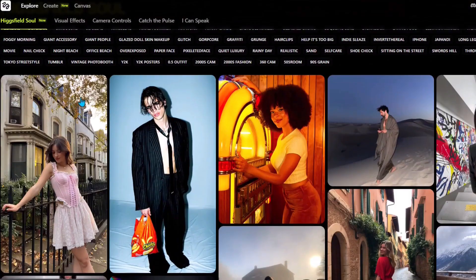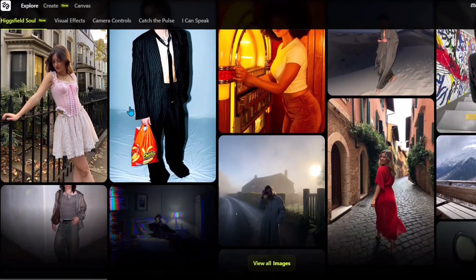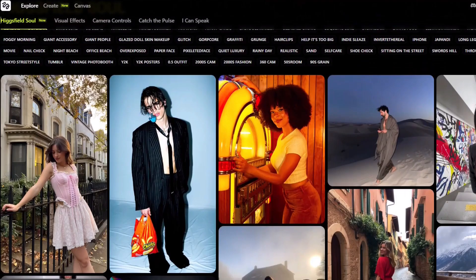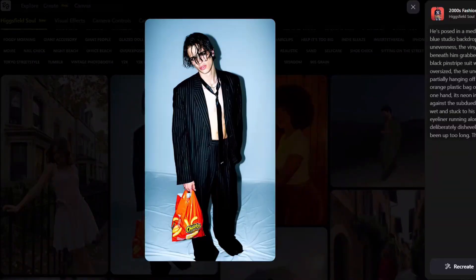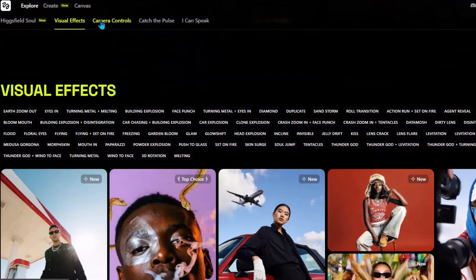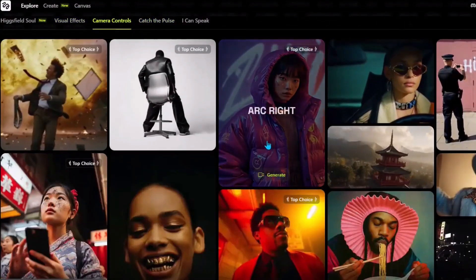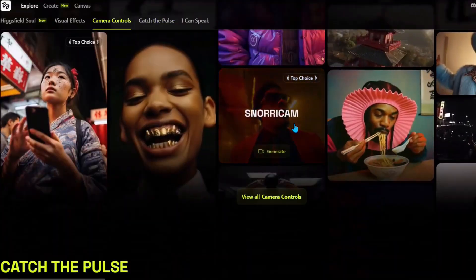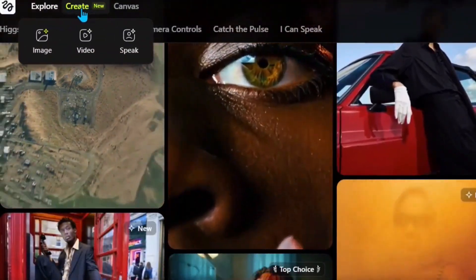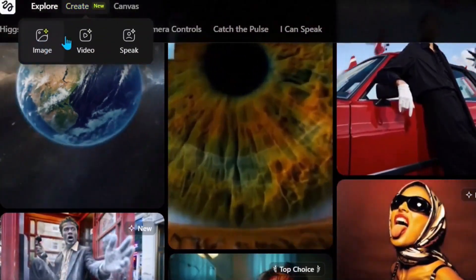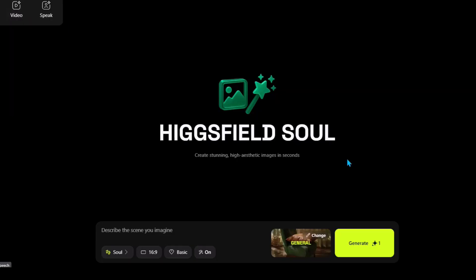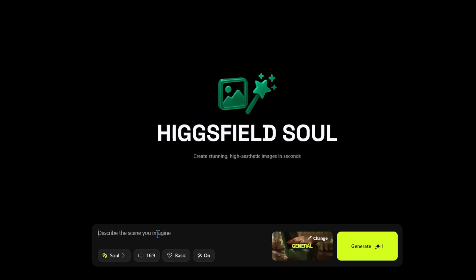On the official website of Higgsfield AI, if you scroll down you will see some generations and examples of this image model, and as you can see these images are really realistic. Also on this website you can generate camera controls and really good VFX. To use this model for free, you need to click on the 'Create New' button then go to the image section — it will say Higgsfield Soul right there.